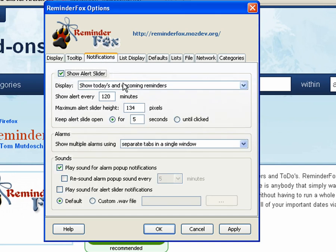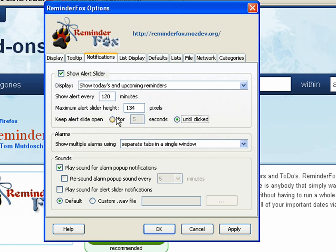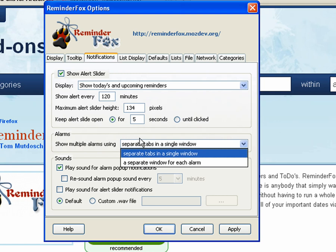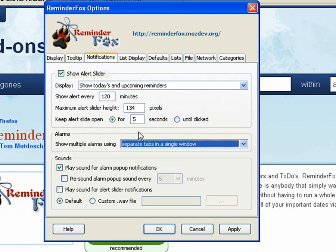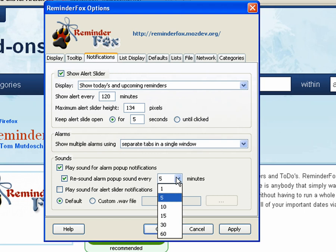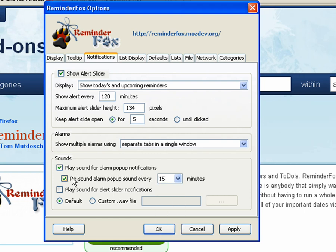Under notifications, you can set some information on when you want the alert slider to show. You can have it show every number of minutes. You can set its height. You can select how long you want to keep the alert slider open for. You can set if you want alarms to be in tabs or separate windows. Whether you want sounds to play whenever an alarm pops up, and you can re-sound it to remind you every so often.